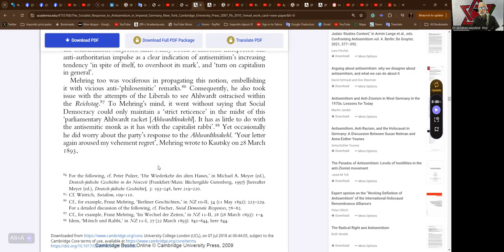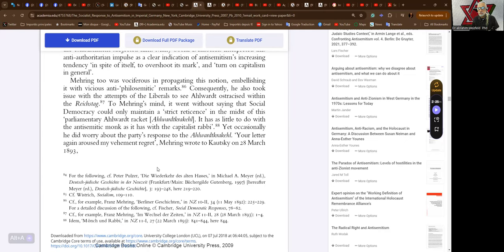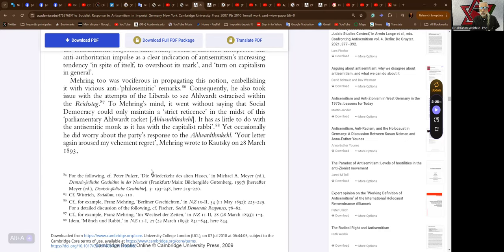Mehring too was vociferous in propagating this notion, embellishing it with vicious anti-philosemitic remarks. Consequently he also took issue with the attempts of the liberals to see Alwardt ostracized within the Reichstag. To Mehring's mind, social democracy could only maintain a strict reticence in the midst of this parliamentary Alwardt racket. He has as little to do with the anti-semitic monk as it has to do with the capitalist rabbi.